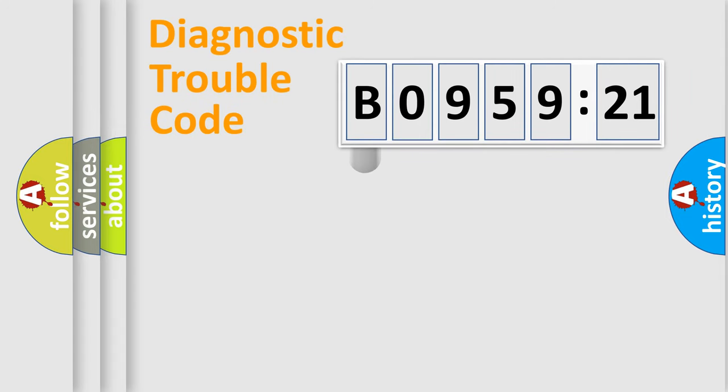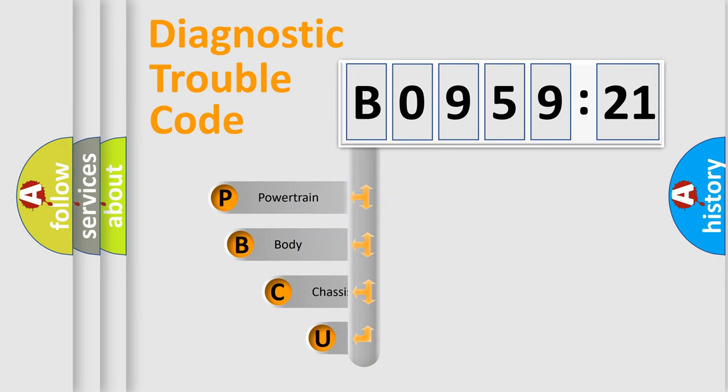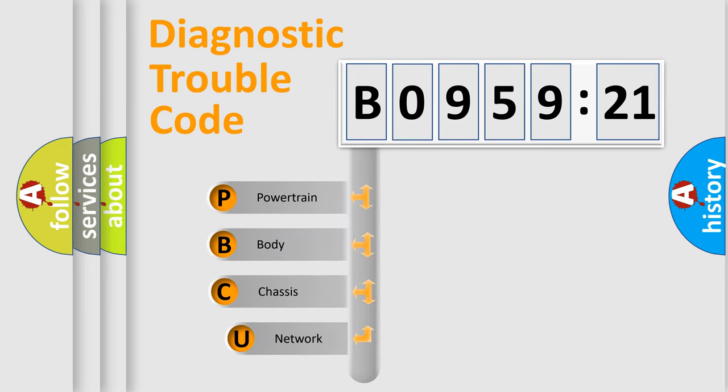First, let's look at the history of diagnostic fault code composition according to the OBD2 protocol, which is unified for all automakers since 2000.